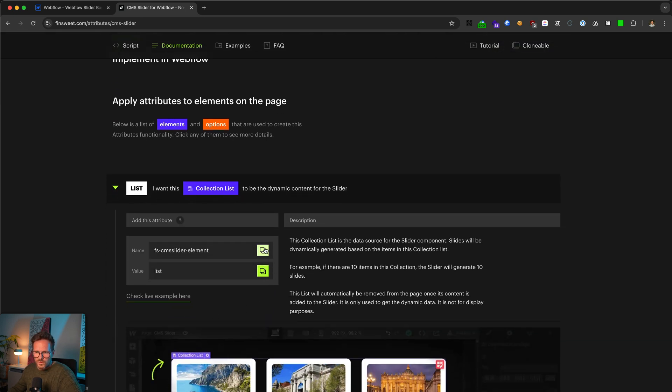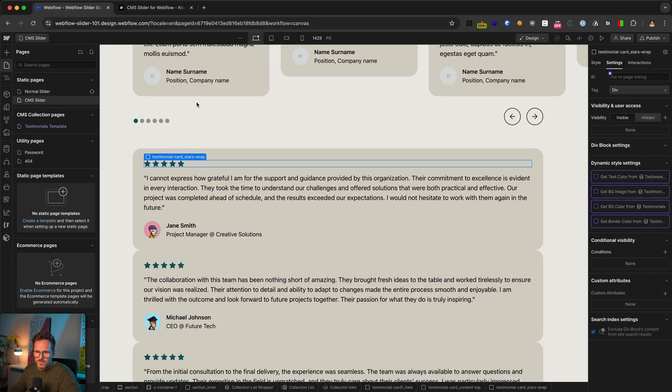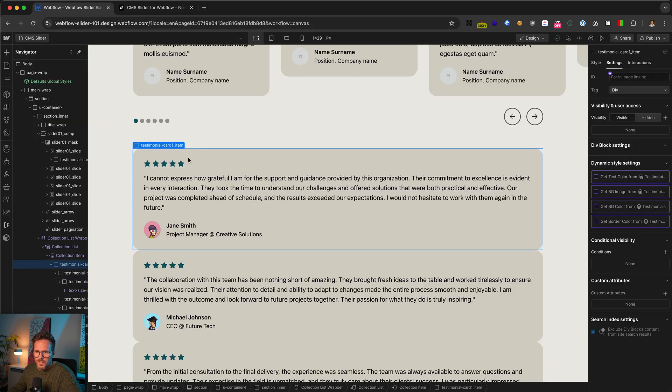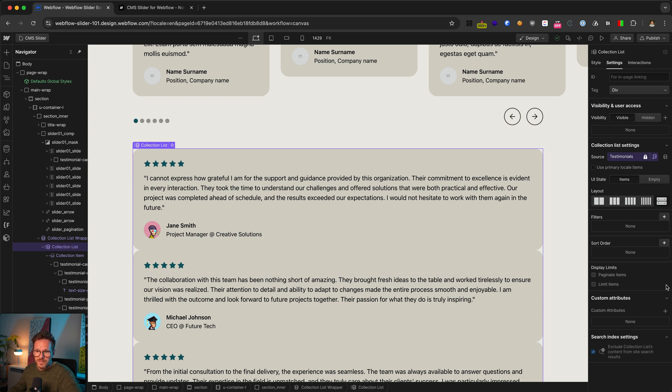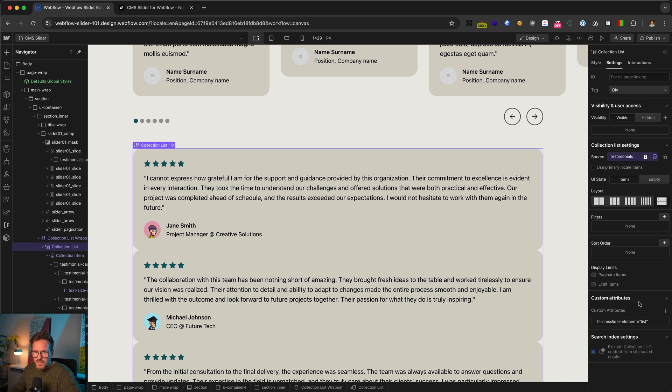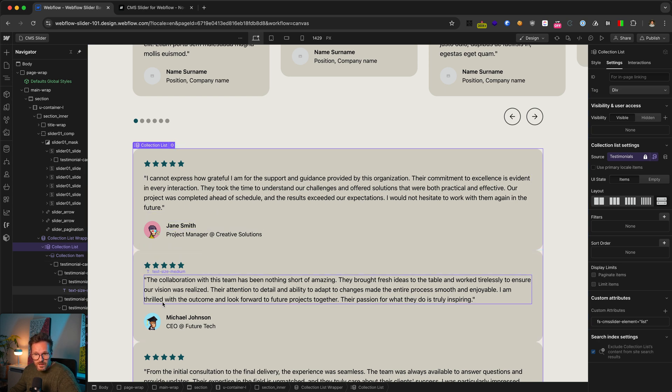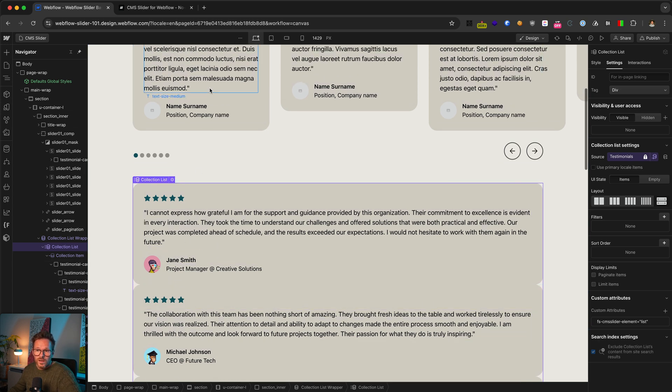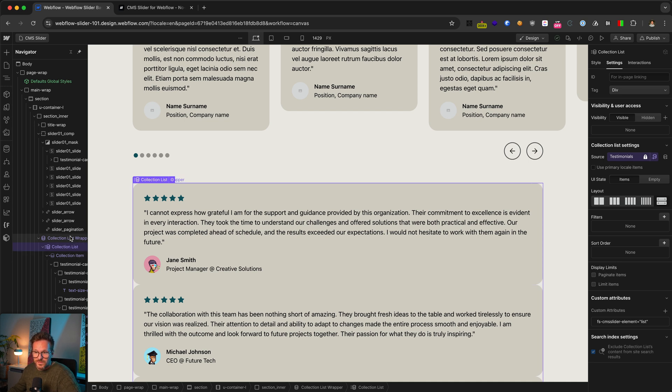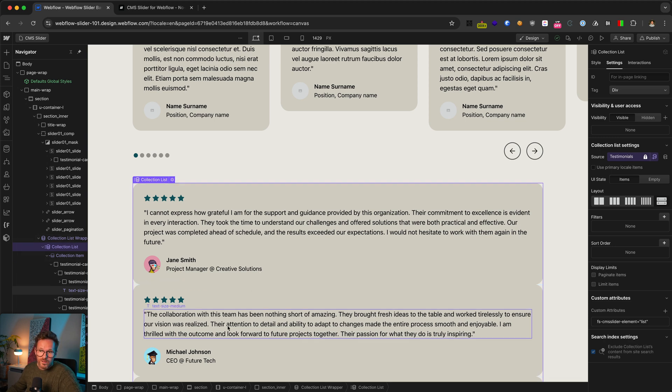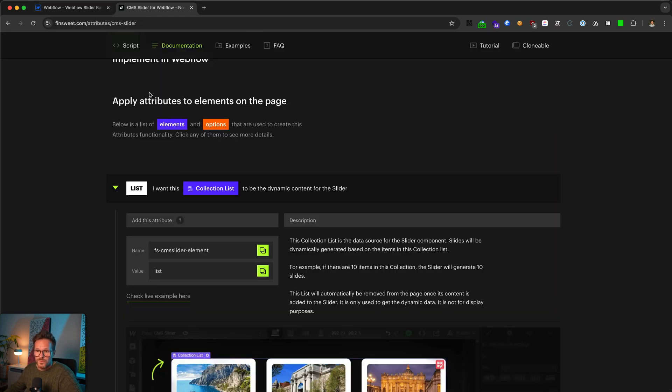Next is I need to add a custom attribute to my collection list. For this, you copy this text block here. And let's go back to Webflow. And I paste it here. And the needed value was list. This way, the script knows that this collection list is the source for our slider. Be sure that you give the attribute to the list and not to the item or the wrapper.